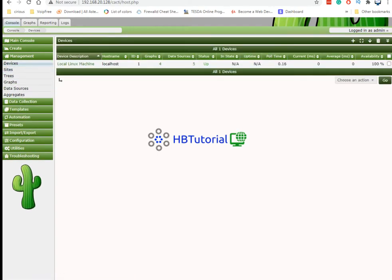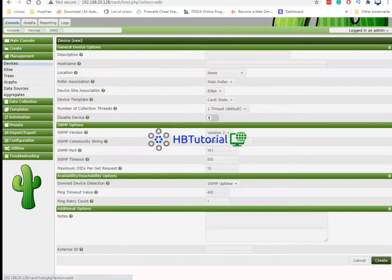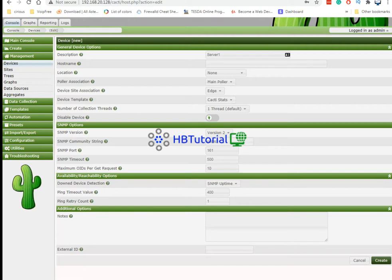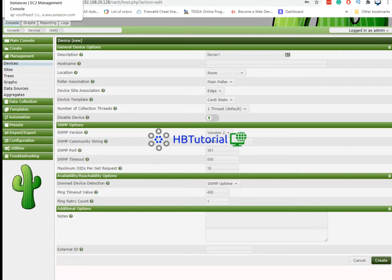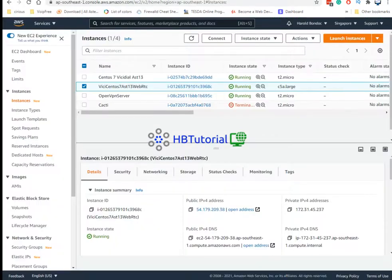From here you can click the plus sign to add. And then for the description just type your name server, so me I will put on server 1. And also the hostname or the IP address of the server.